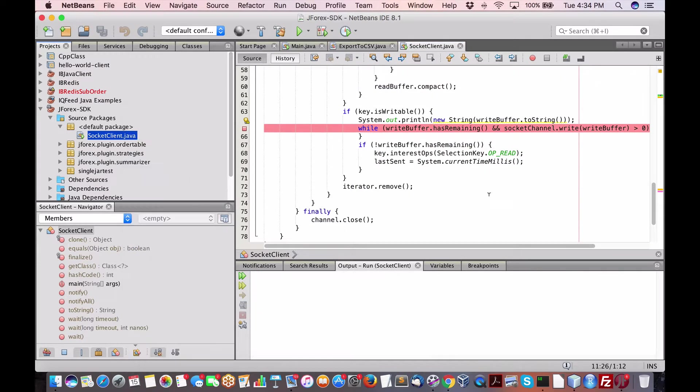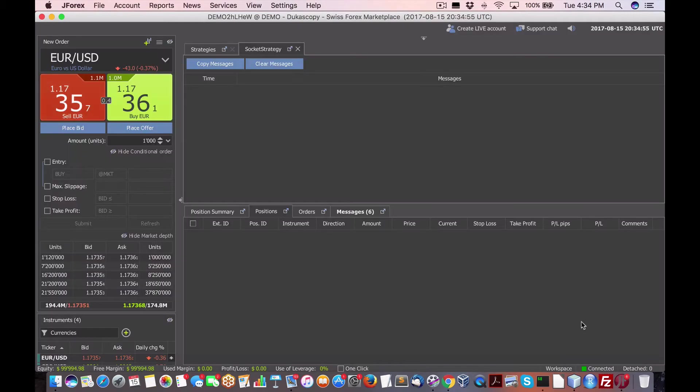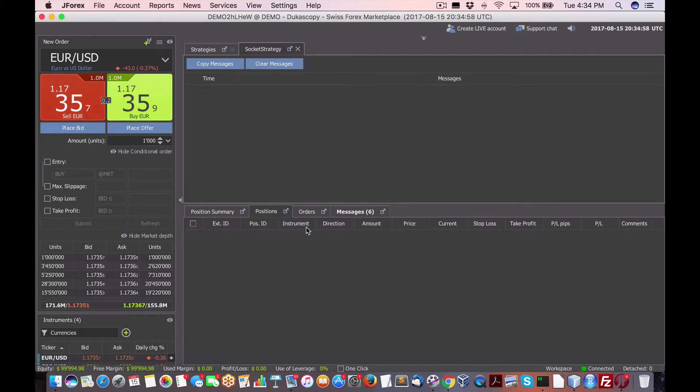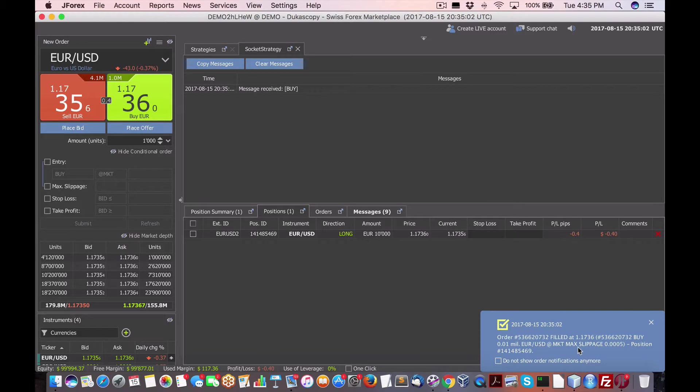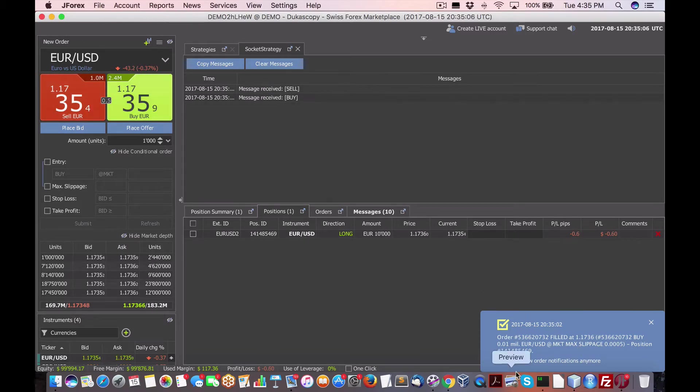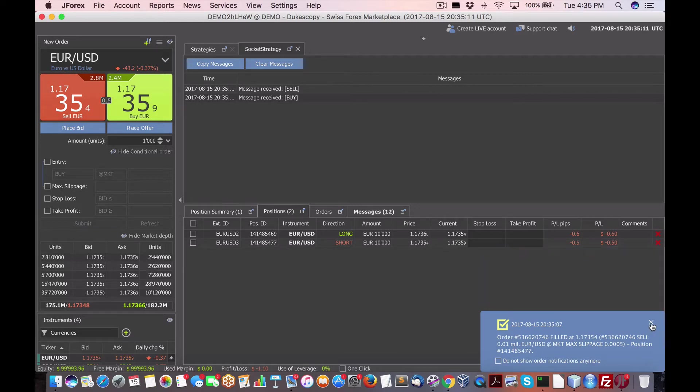you can see here it is putting in the positions. Here's the first one, the long, and then the second one should be a short. So here's the short. So those are working as expected.